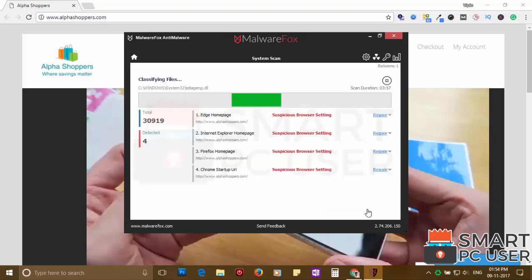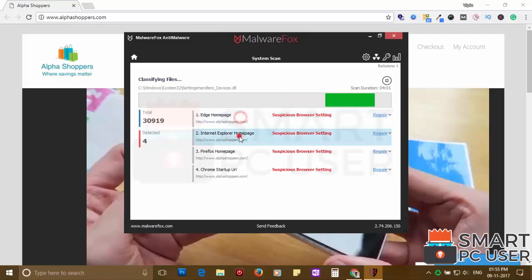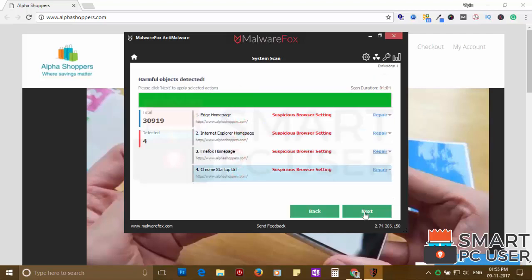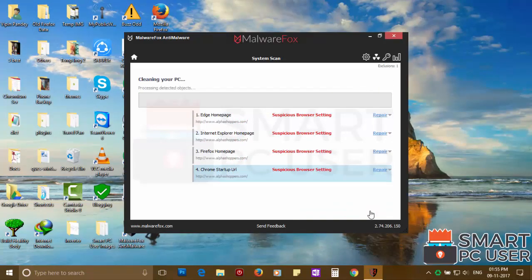Malware Fox has detected suspicious settings in Microsoft Edge, Internet Explorer, Firefox and Google Chrome. Click on next to clean your PC.